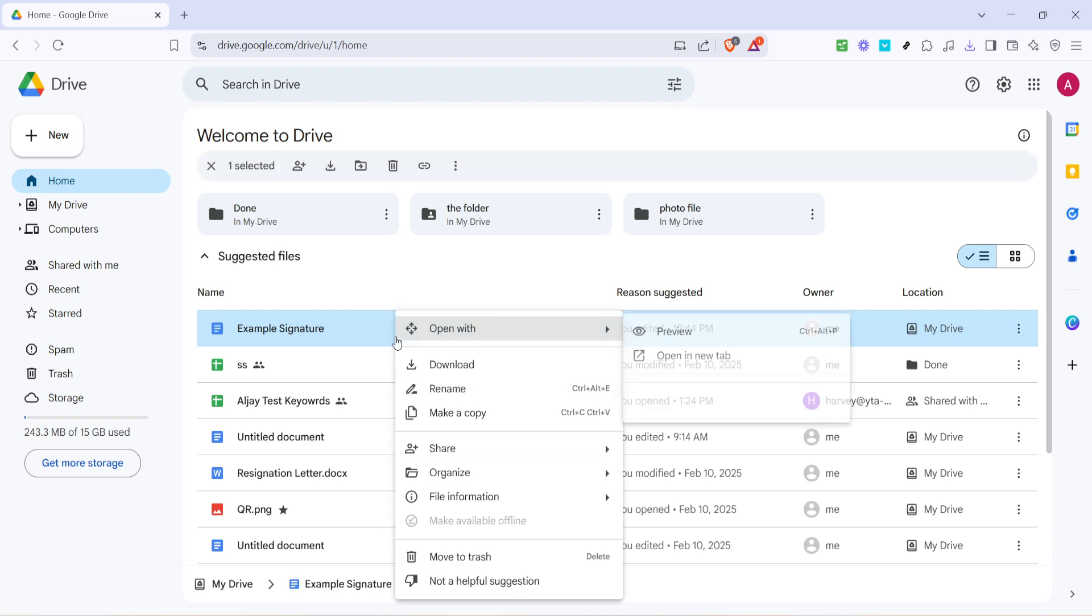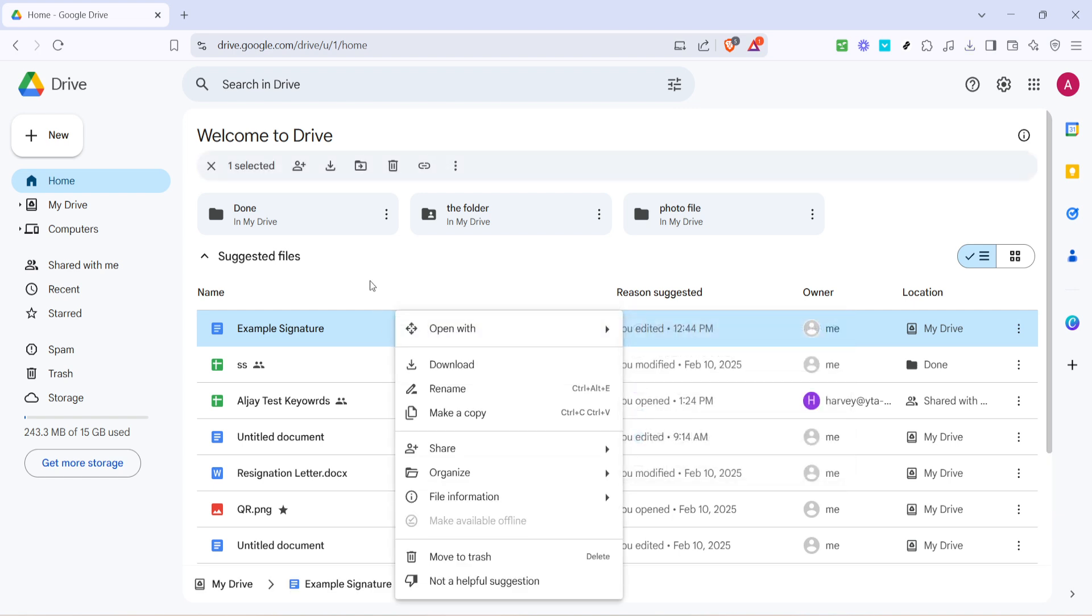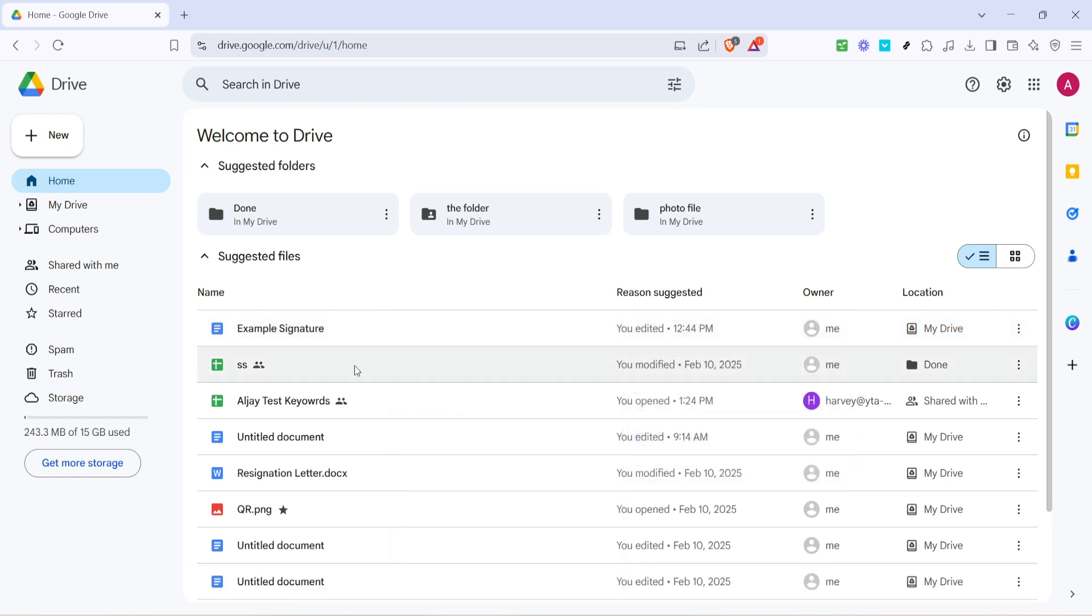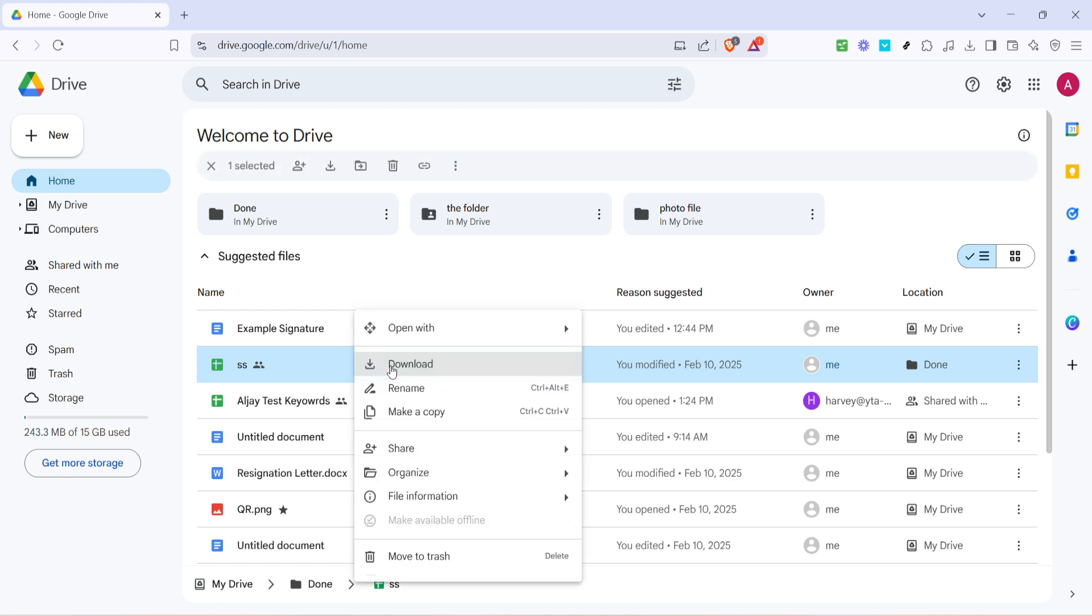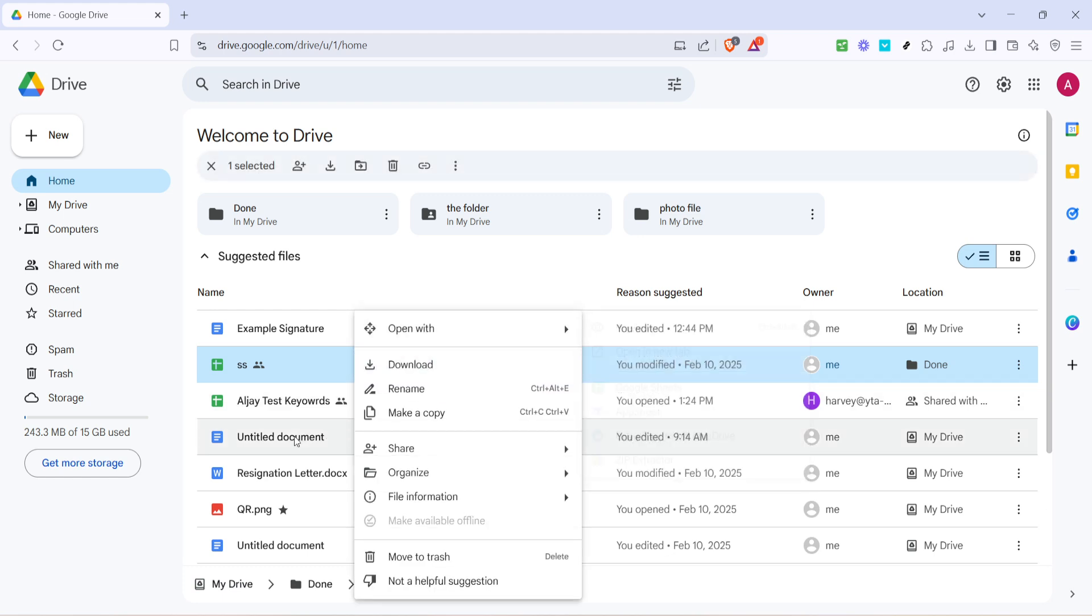This will bring up a menu where you'll hover over the option that says open with. Upon doing this you'll see another selection of options. Here you're going to click on the link that says connect more apps.